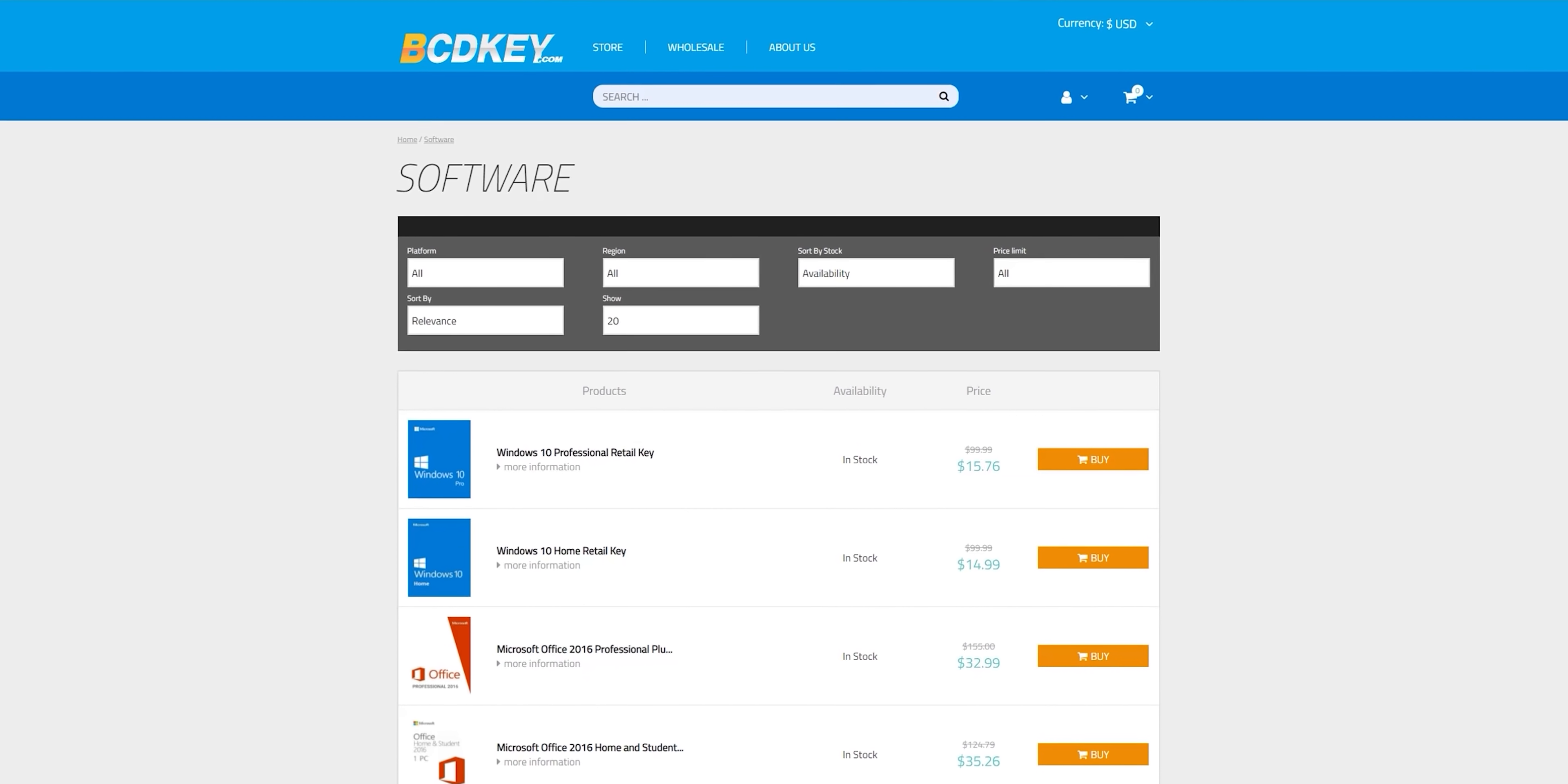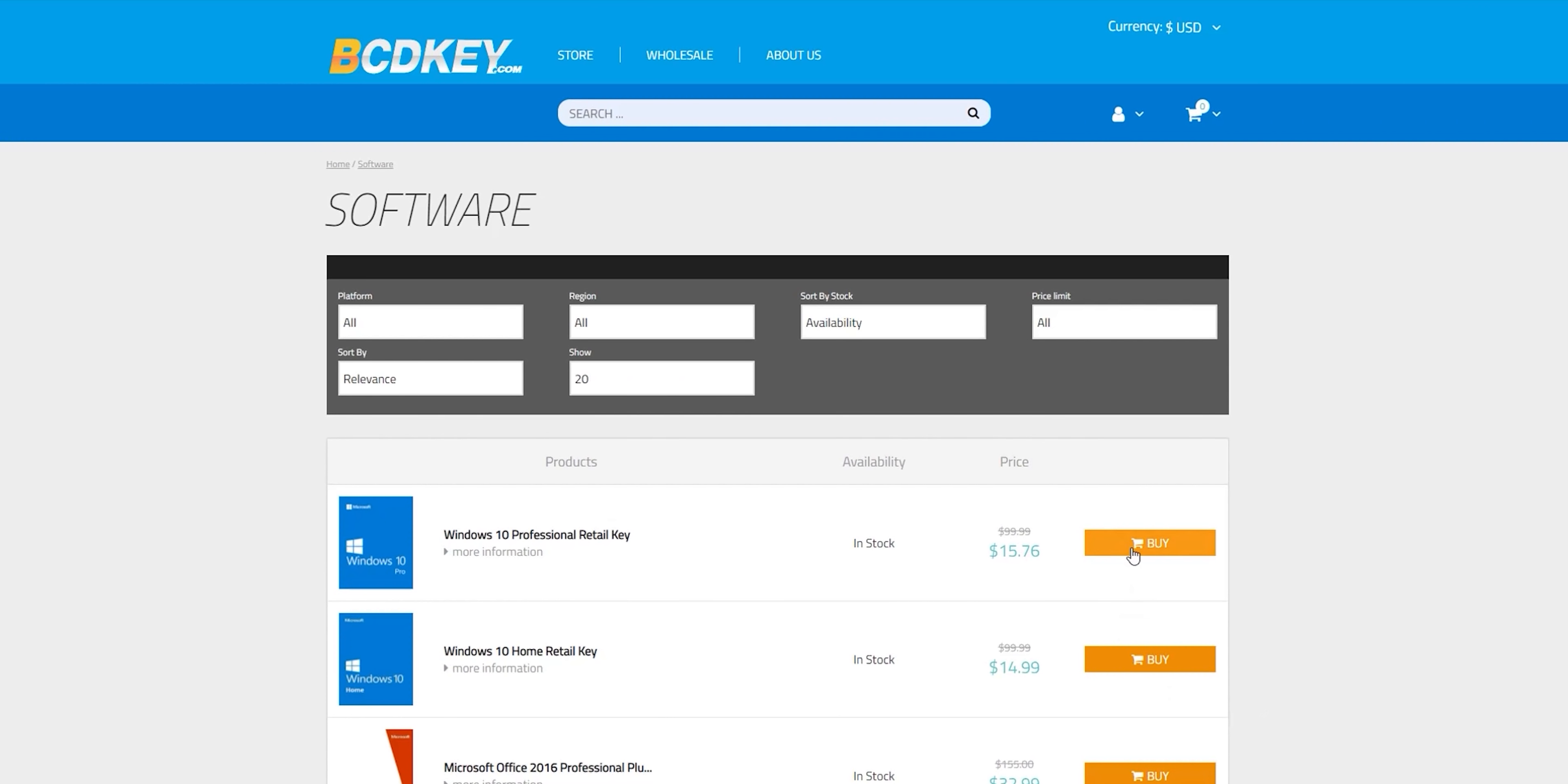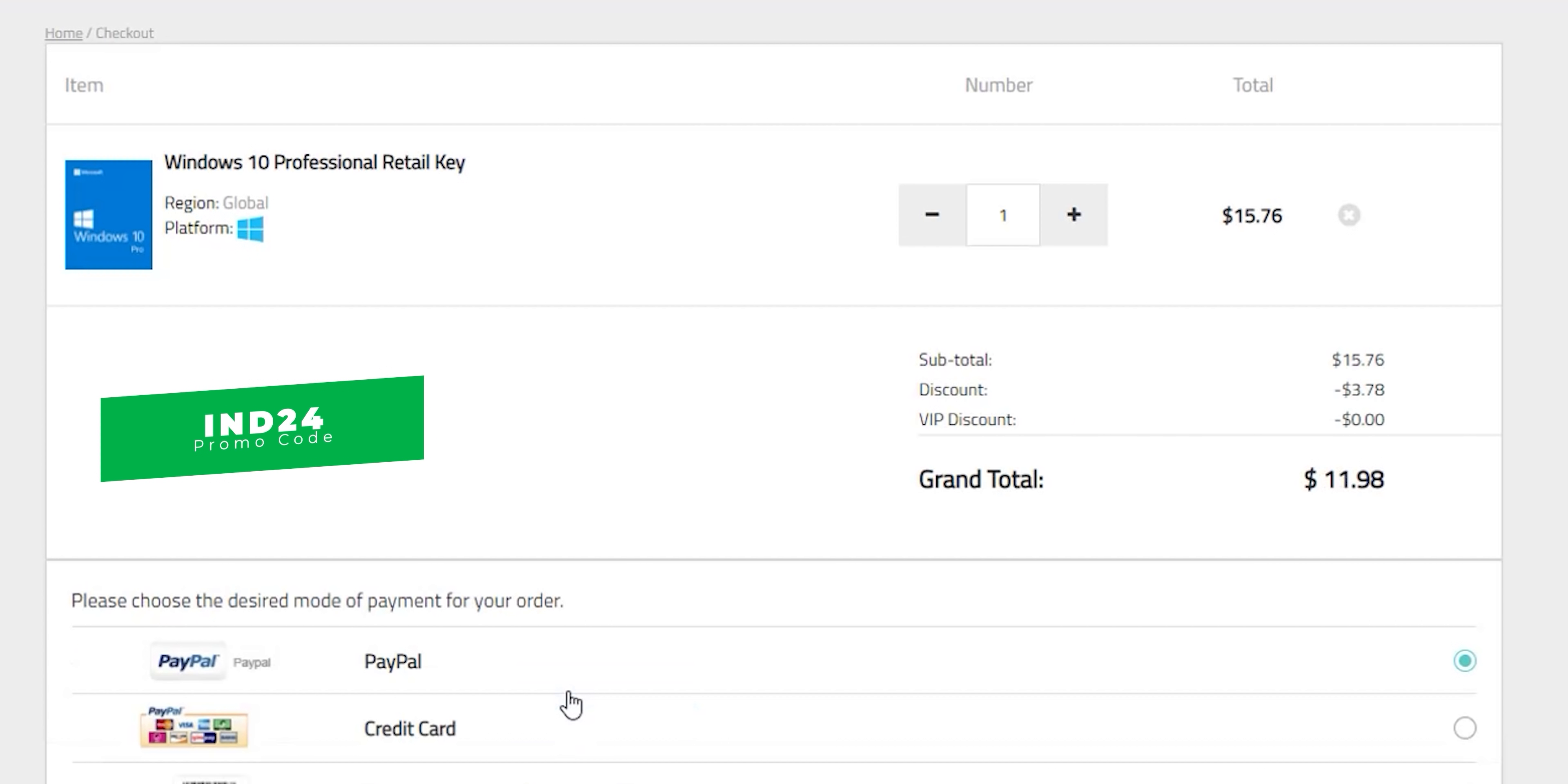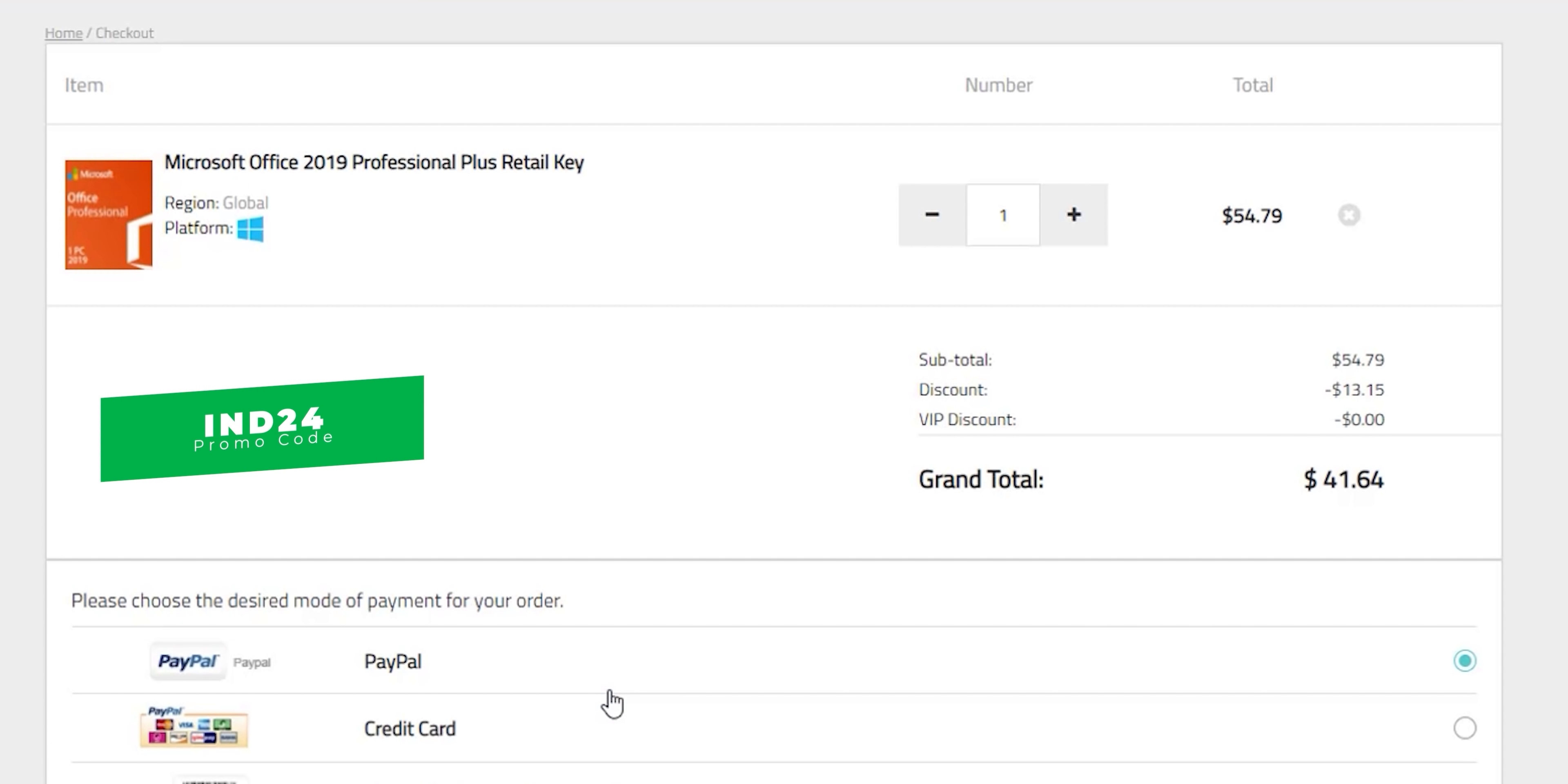But before doing this now it's time for today's sponsor bcdkey.com. It's an online digital key store that sells games, windows and office keys in very discounted prices. So let's take Windows 10 Pro retail key as an example. It's priced at 15.76 dollars which is a great deal already but you can make it even better by using my special promo code IND24 to get extra 24% discount. So you can get a Windows 10 Pro retail key for 11.98 dollars. Another great deal to show you is the Microsoft Office 2019 Professional Plus retail key. After using my special promo code IND24 you can get yourself the full office package for 41.64 dollars. So if you want to know more all the links will be in the description below. Now let's get back to the review.